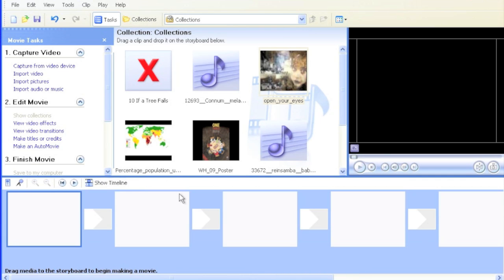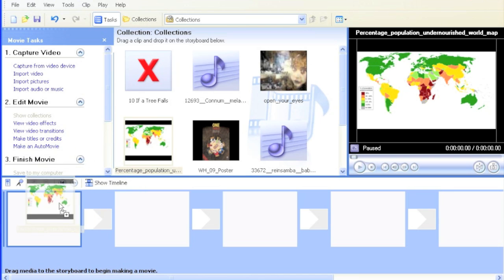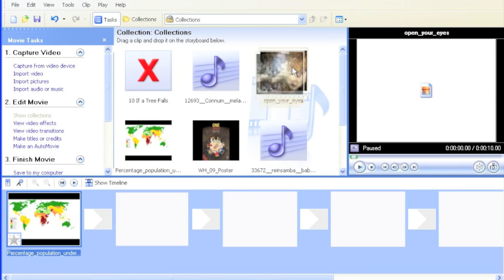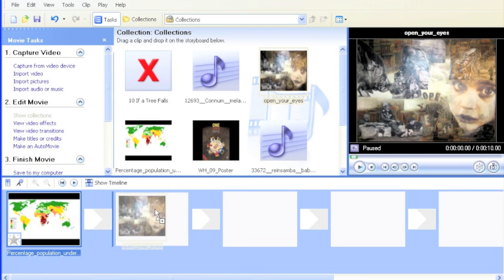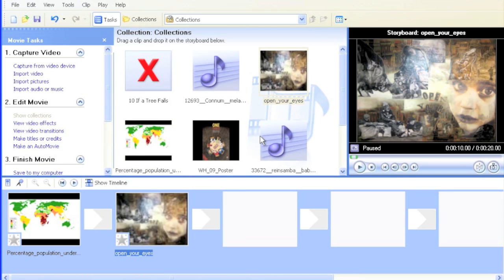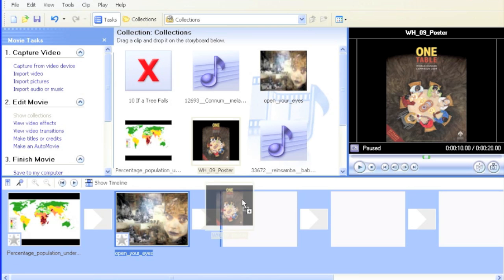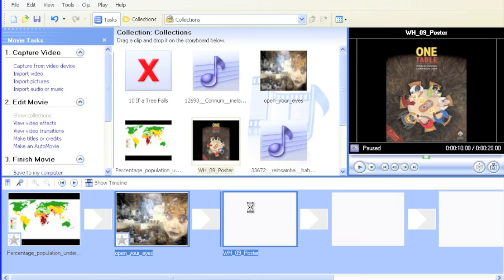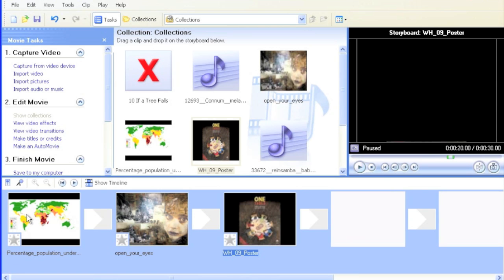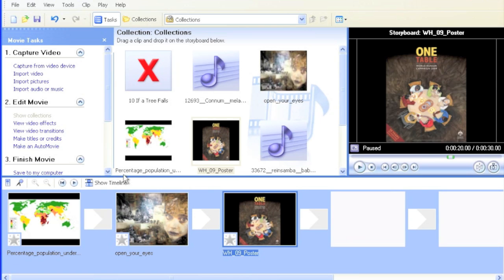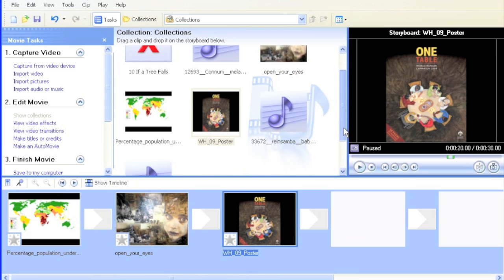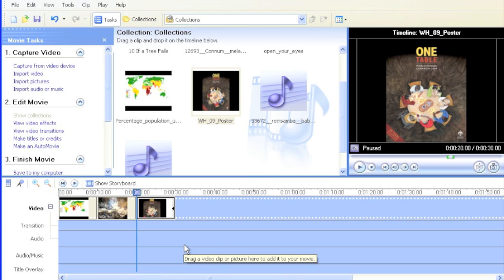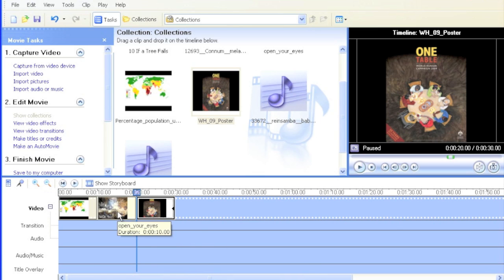So I'm going to go over to Show Storyboard and bring in the pictures I want to use. I've got my three pictures. Now I'm going to add some sound effects and music. But I know that in order to do that, the timeline is a much easier view to use.